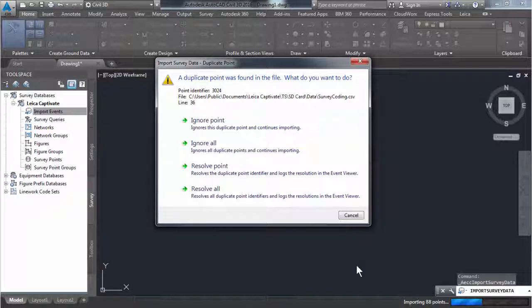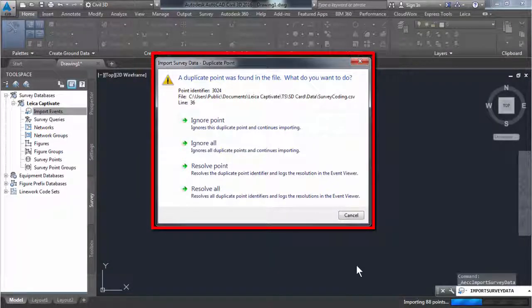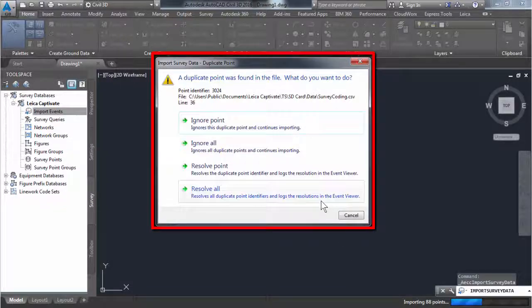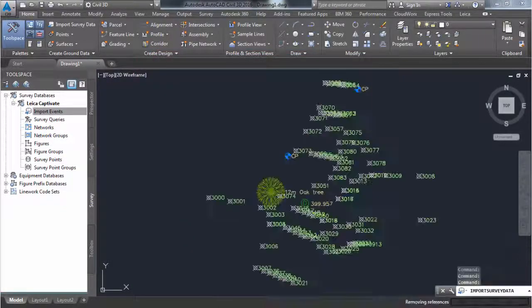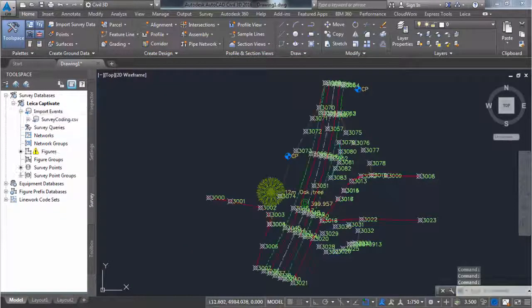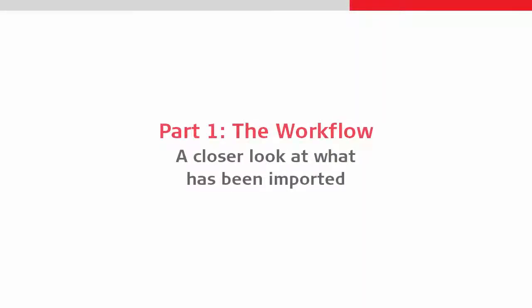Since we have measured a closed line within Leica Captivate, we have a duplicate point ID which Civil 3D can automatically resolve.